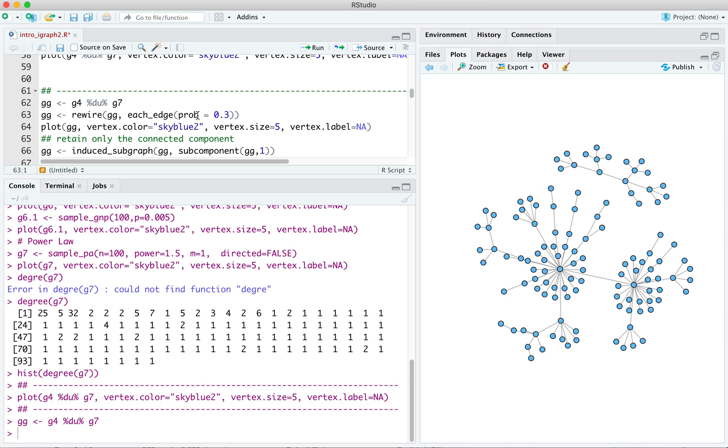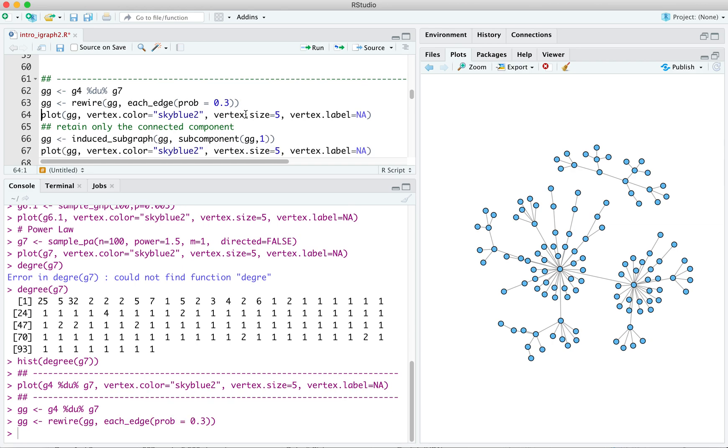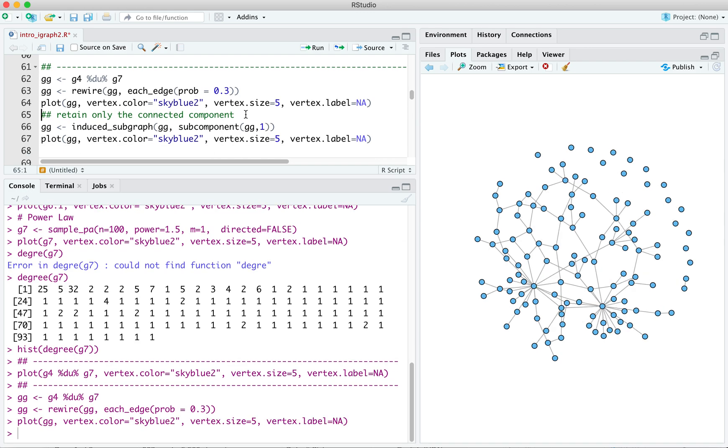So here, we'll say GG gets rewire of GG. And we're going to apply to each edge in graph GG a probability of 0.3 that it gets rewired, that its endpoints get changed. So we'll do that. We'll then plot it again. And we'll see that it's much more connected. So it's much more connected, but it also has a lot of isolates on it.